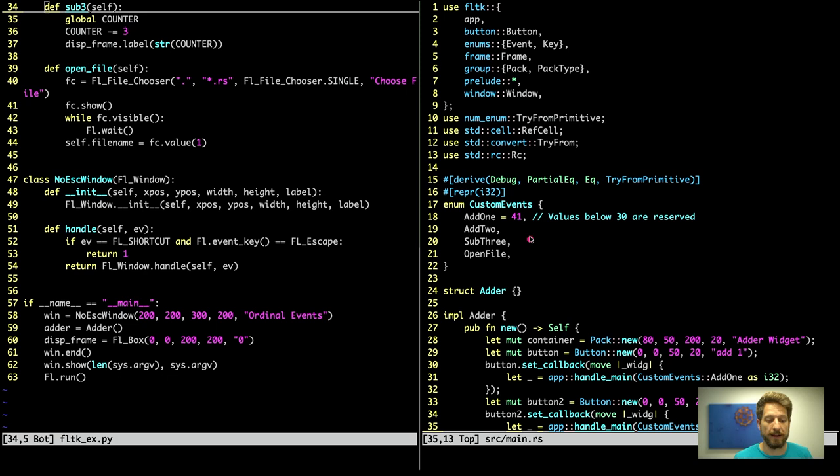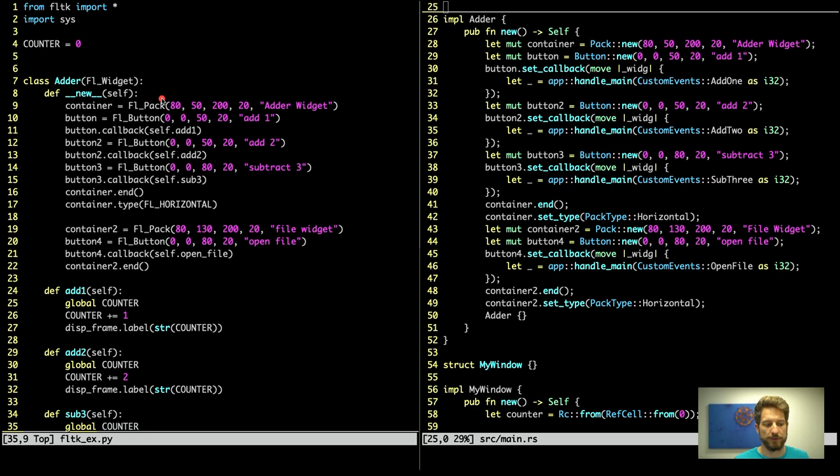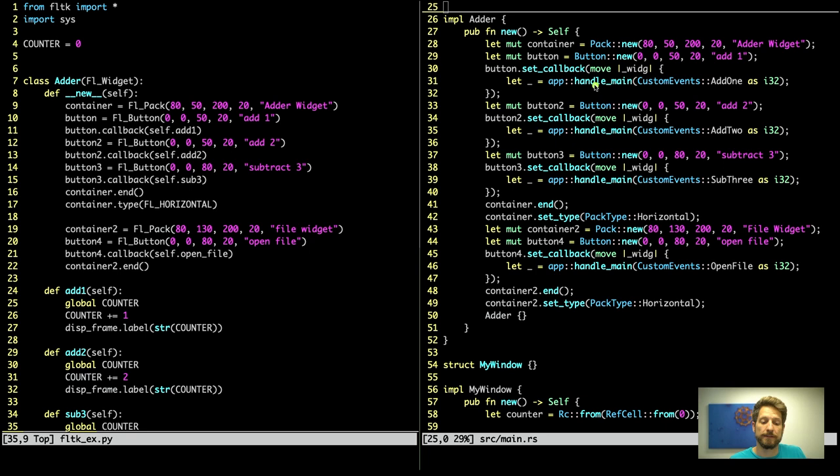Now we are here at the code that will be very similar to what we did in Python. We have our struct adder, we implement adder and in the constructor of it we actually do the packing. If we compare this with the Python code, you can see that it's very similar. We have the pack, and the button is a button. So these are mapping. The big difference that you can see in the Rust code to the Python code is here. We have to specify a function pointer, and in Rust we get to directly write our closure within the set callback call. All we have to do here is call our main event handler with the event add1, and since this handle main only accepts i32s we convert the enum into an i32.